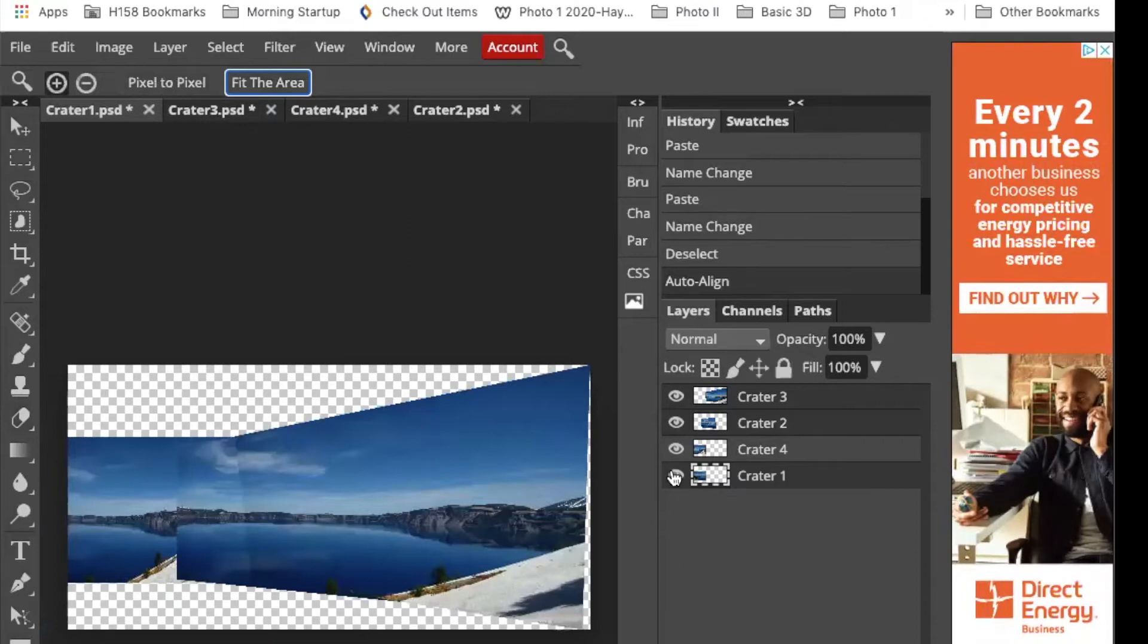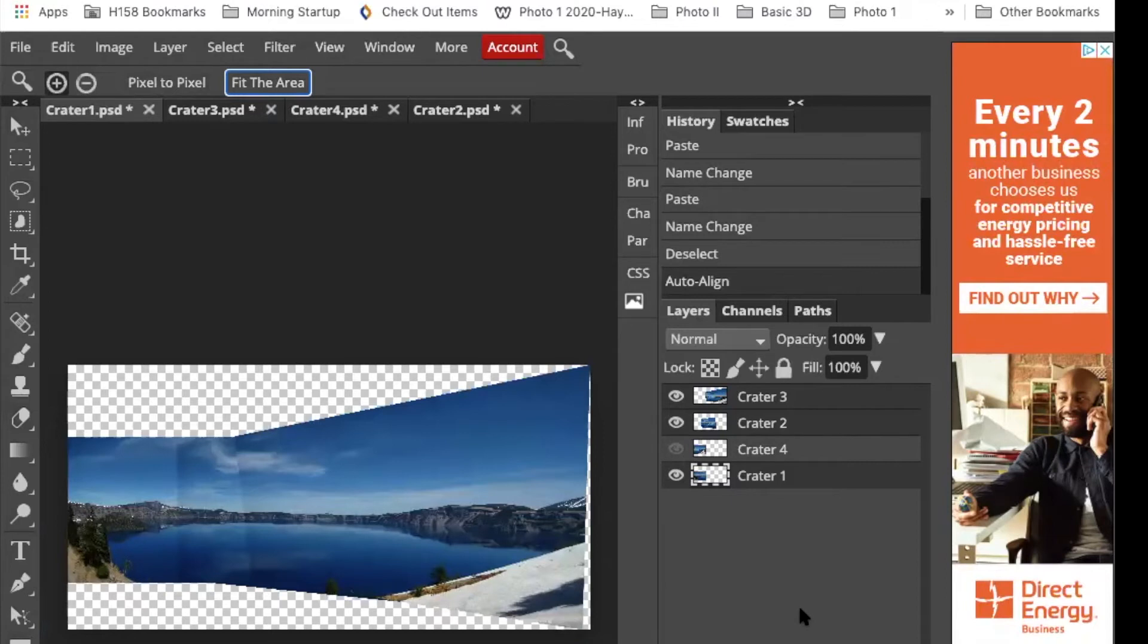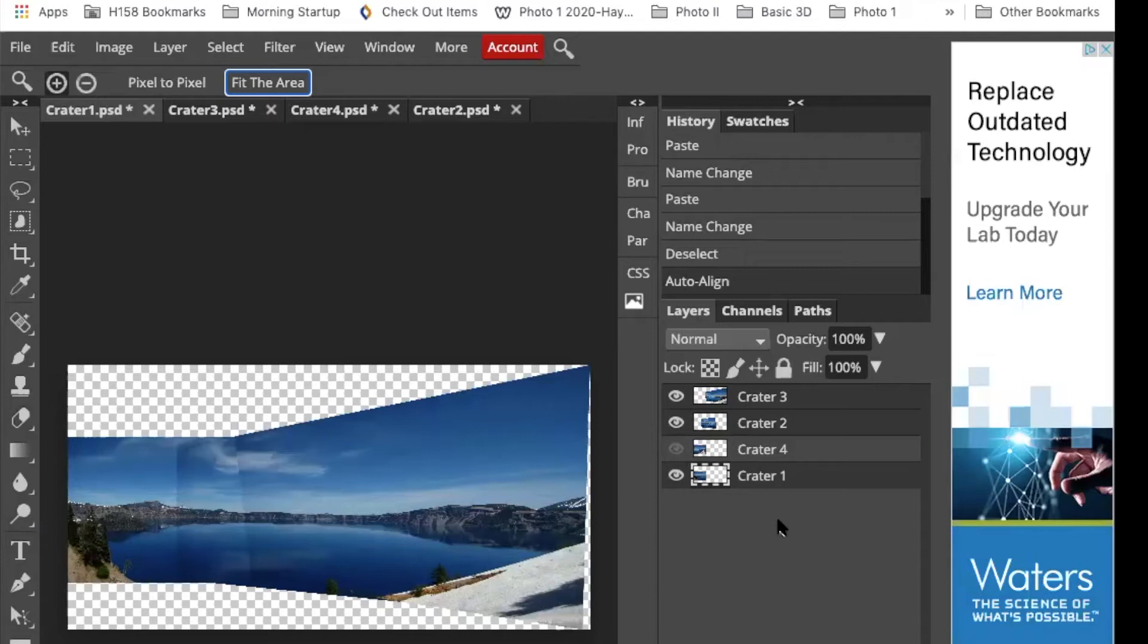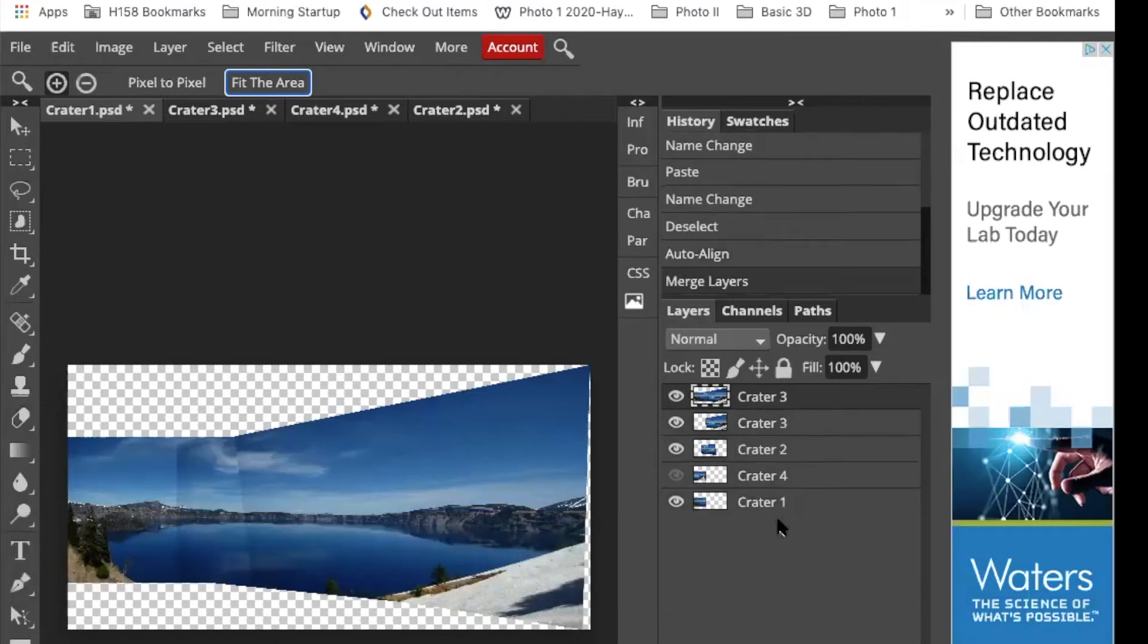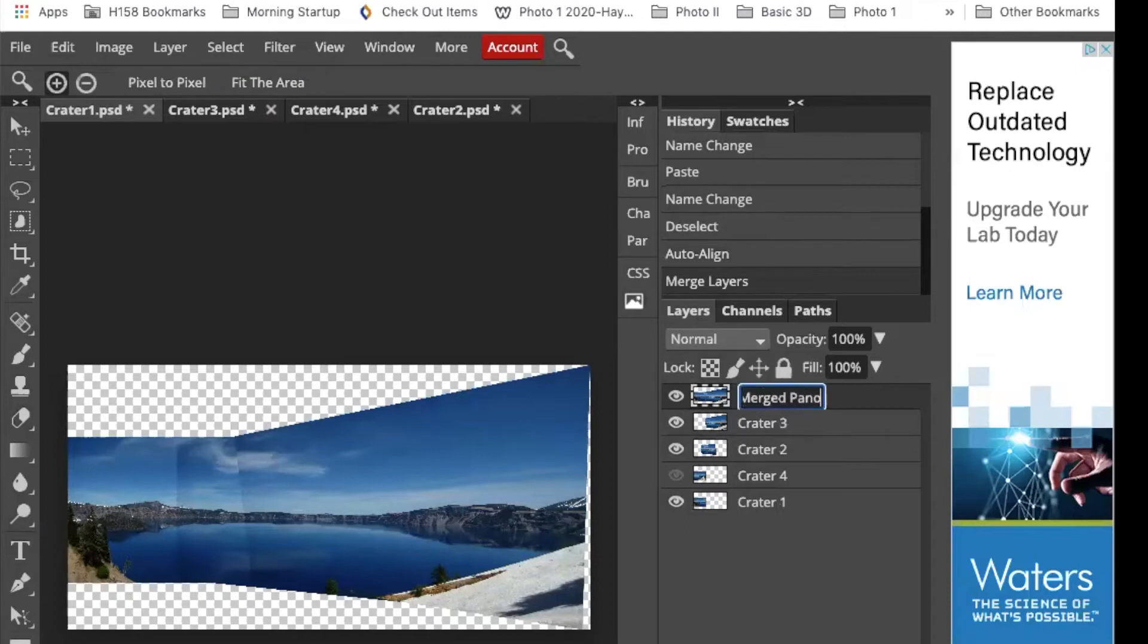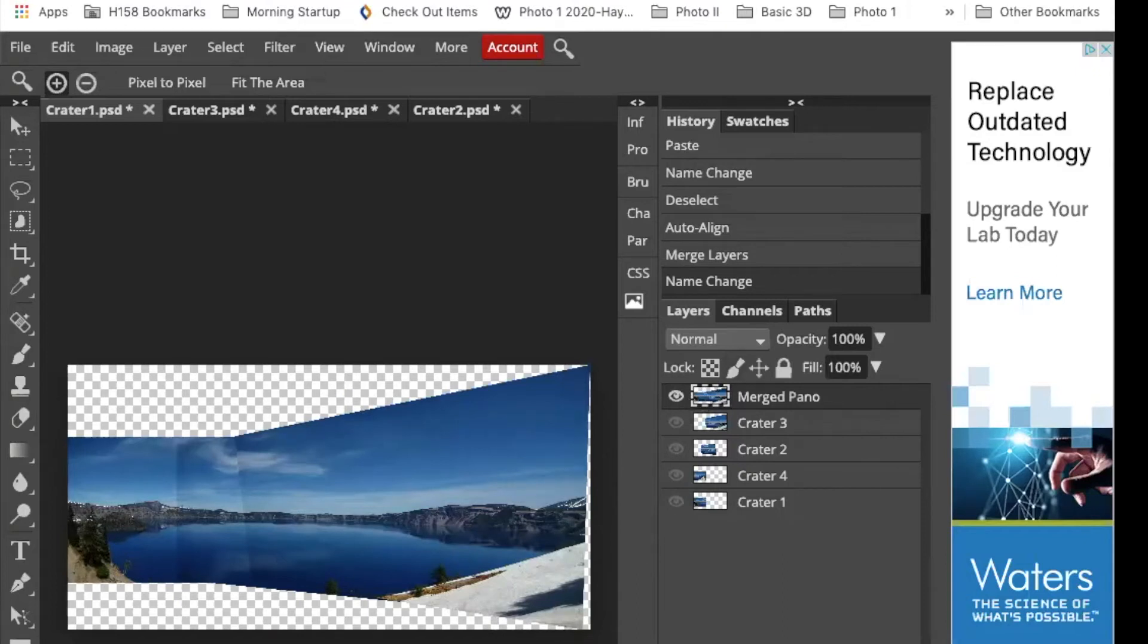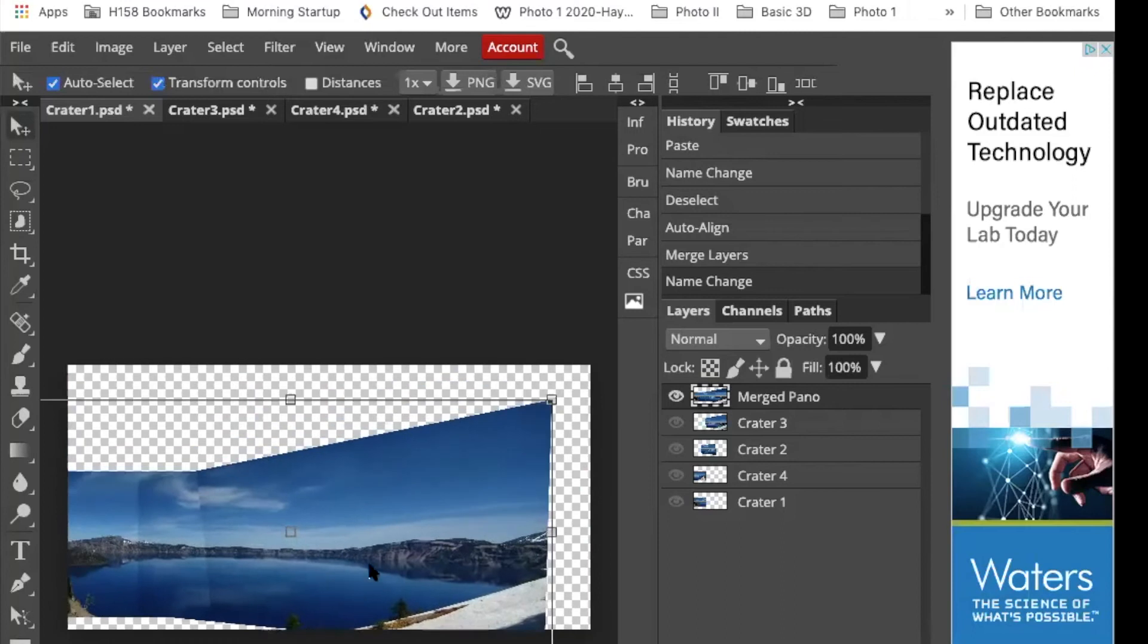Now my layers are still separate. I can turn these eyeballs on and off. So now what I'm going to do is I'm going to merge them together into one layer. I want to keep my separate layers just in case.